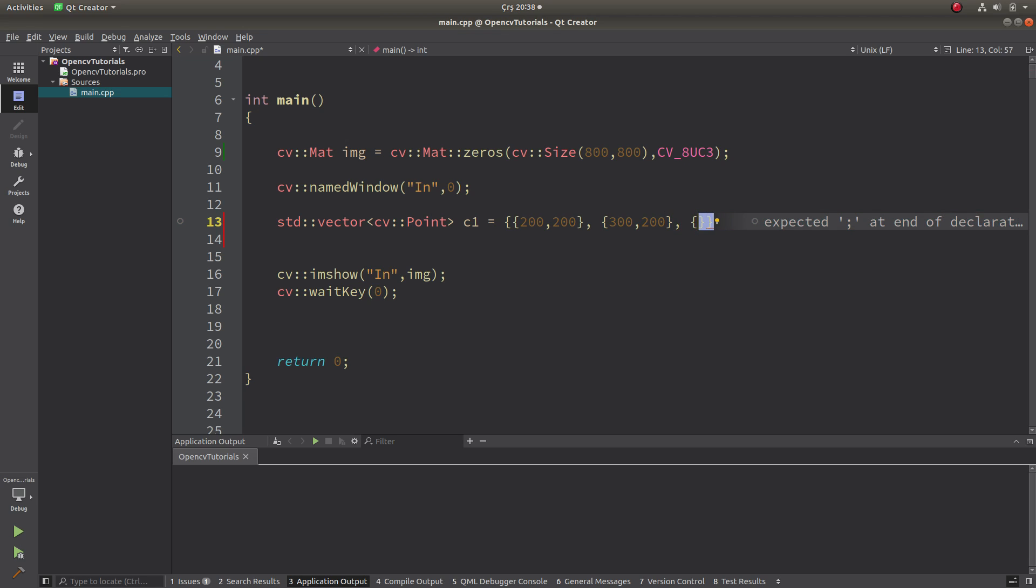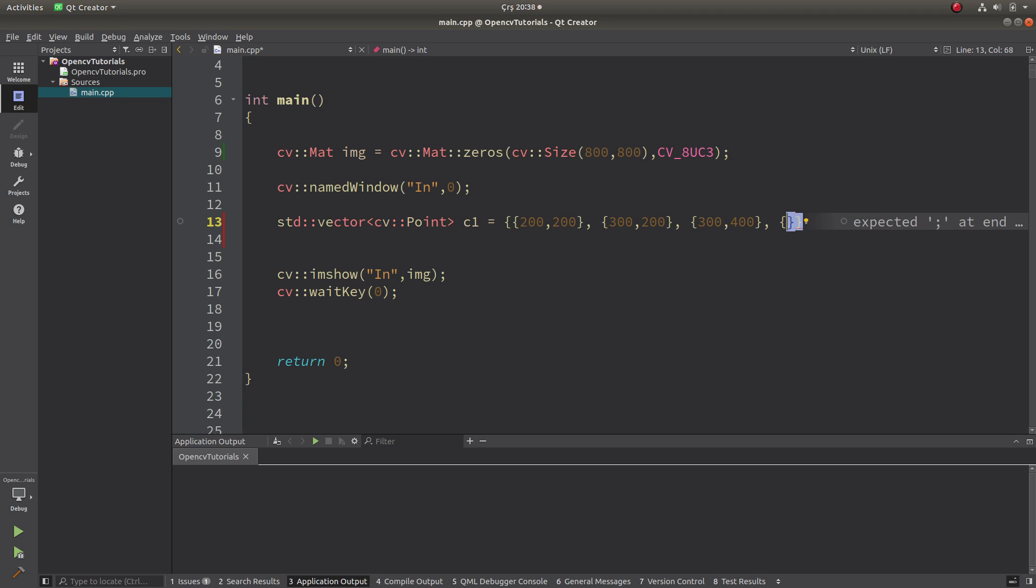And the next one is gonna be again 300 to 400. And the last corner of my rectangle is gonna be 200 to 400.